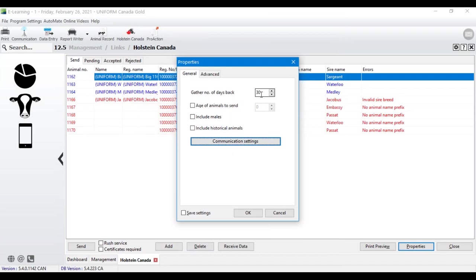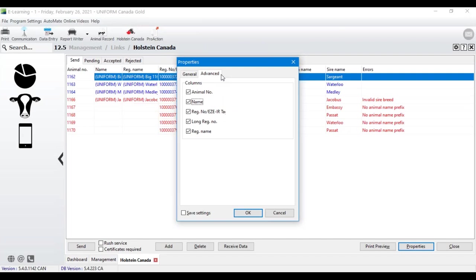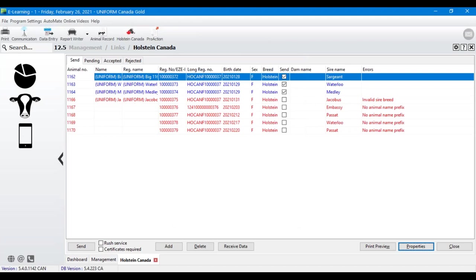You can also choose the properties of the report — I'm looking 30 days back, but you could look by age in days, or include males and historical animals. Under the Advanced tab I like to select all options to give a more detailed picture of what animal details you need before sending. Make sure you save with the checkbox in the lower left-hand corner and hit OK, so your presets are remembered for next time.